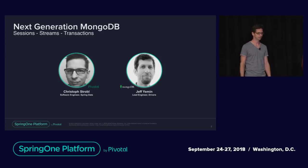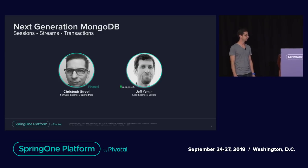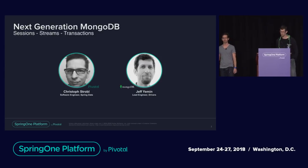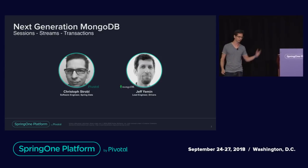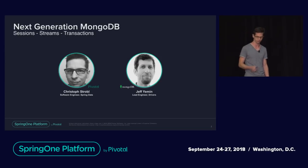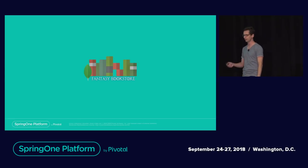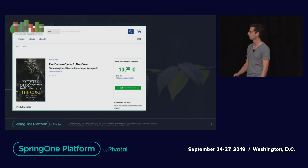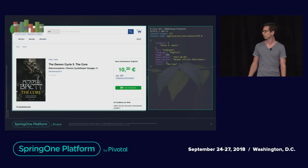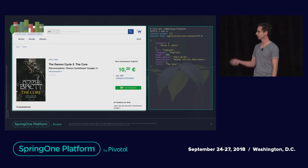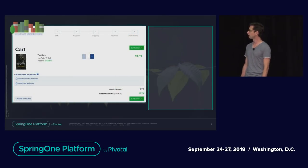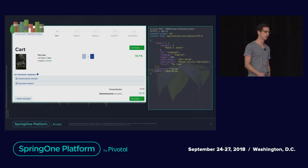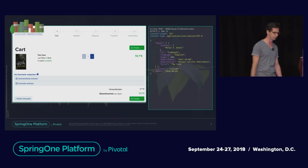Hi, my name is Jeff Yehmen, and I'm an engineer on the drivers team at MongoDB. I'm one of the maintainers of the MongoDB Java driver. We had a great time implementing these new features for MongoDB, both on the driver side as well as on the Spring Data support side. I'm a huge fan of fantasy books, and I have this fantasy bookstore application. It's just an ordinary bookstore with a REST API where you can get a list of books, select a book, and place an order.